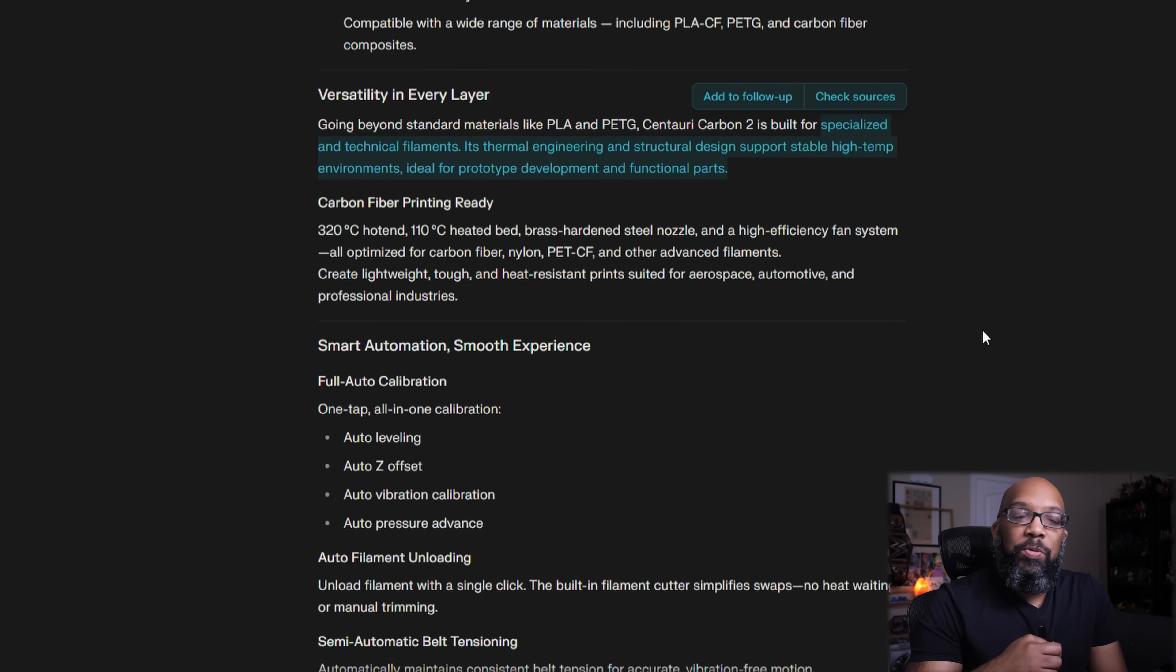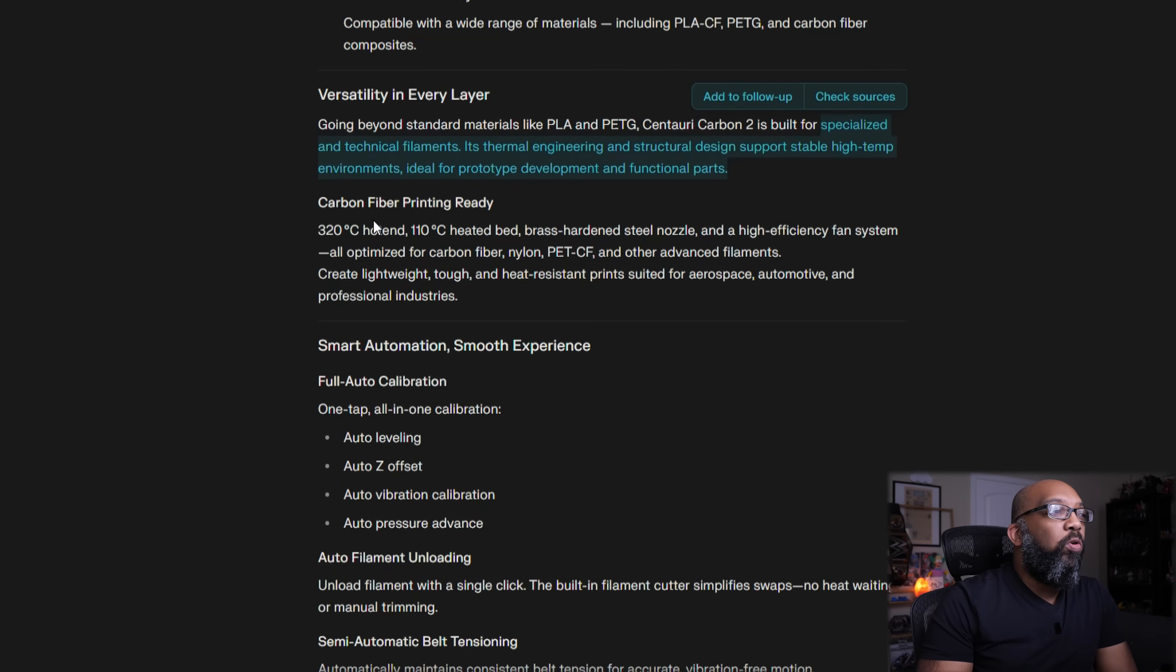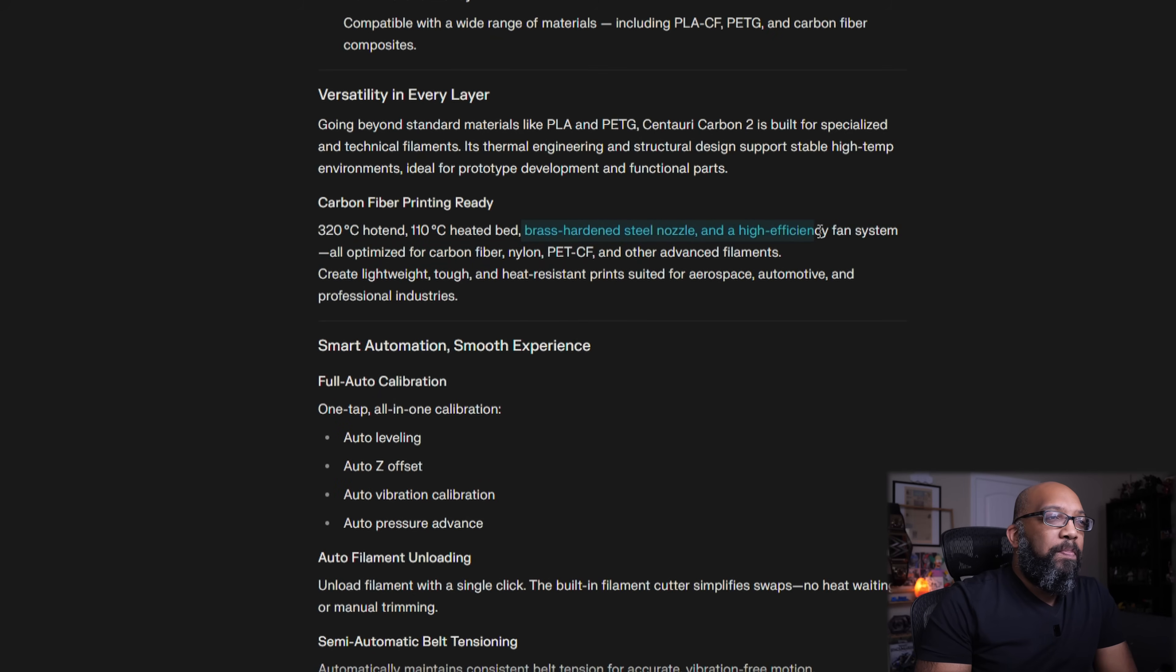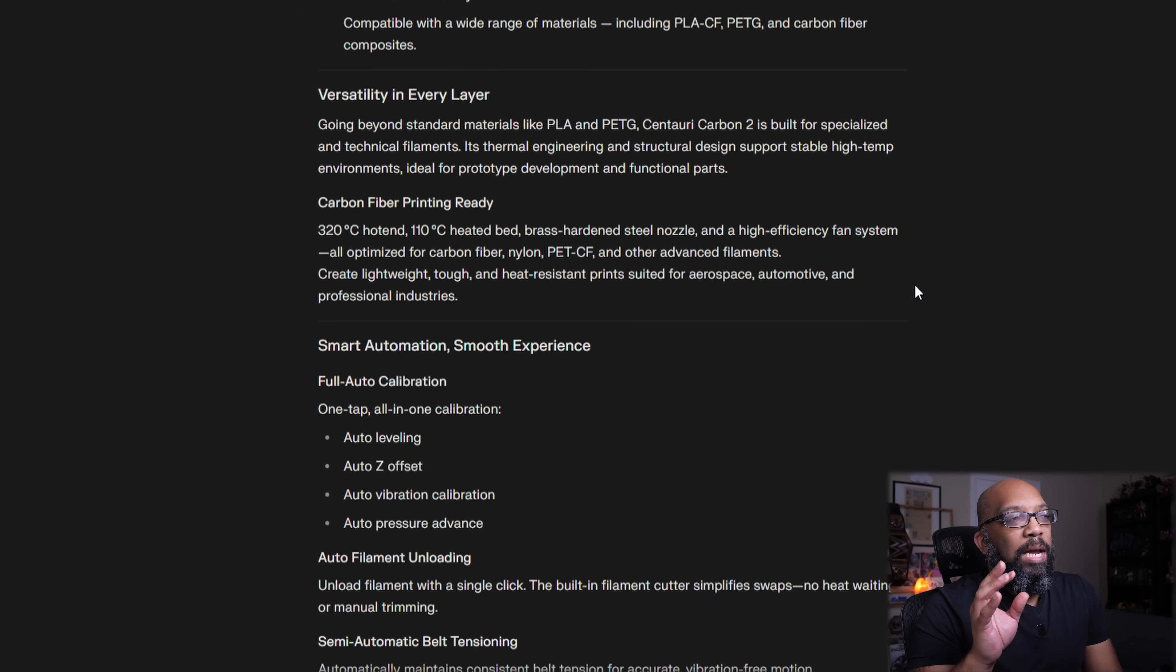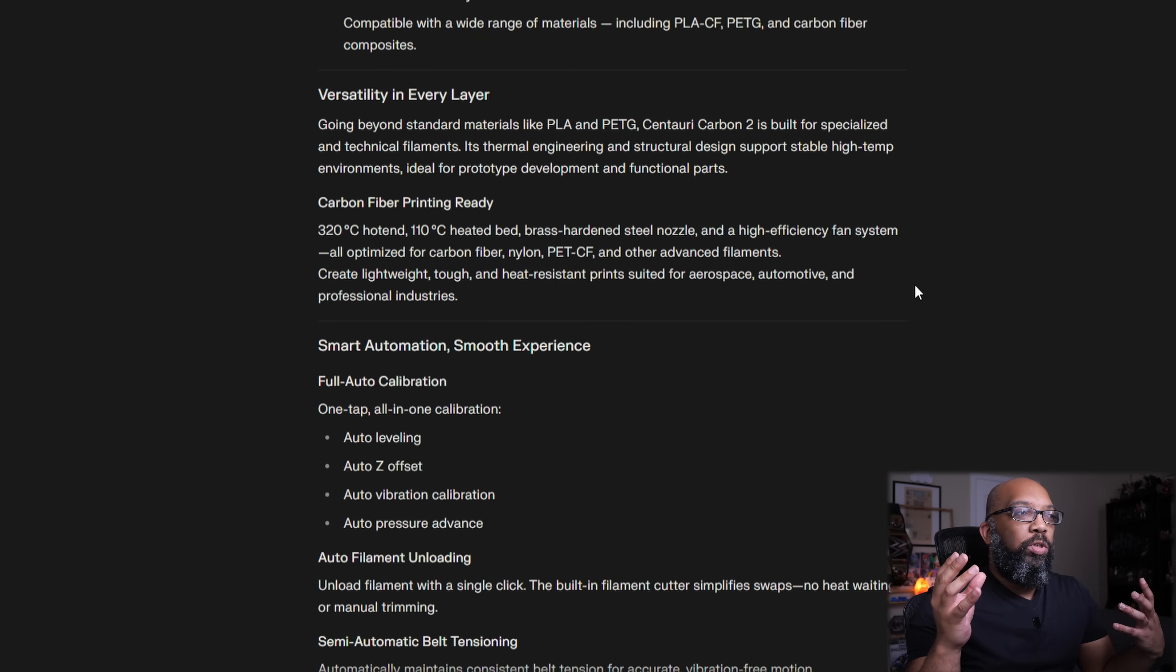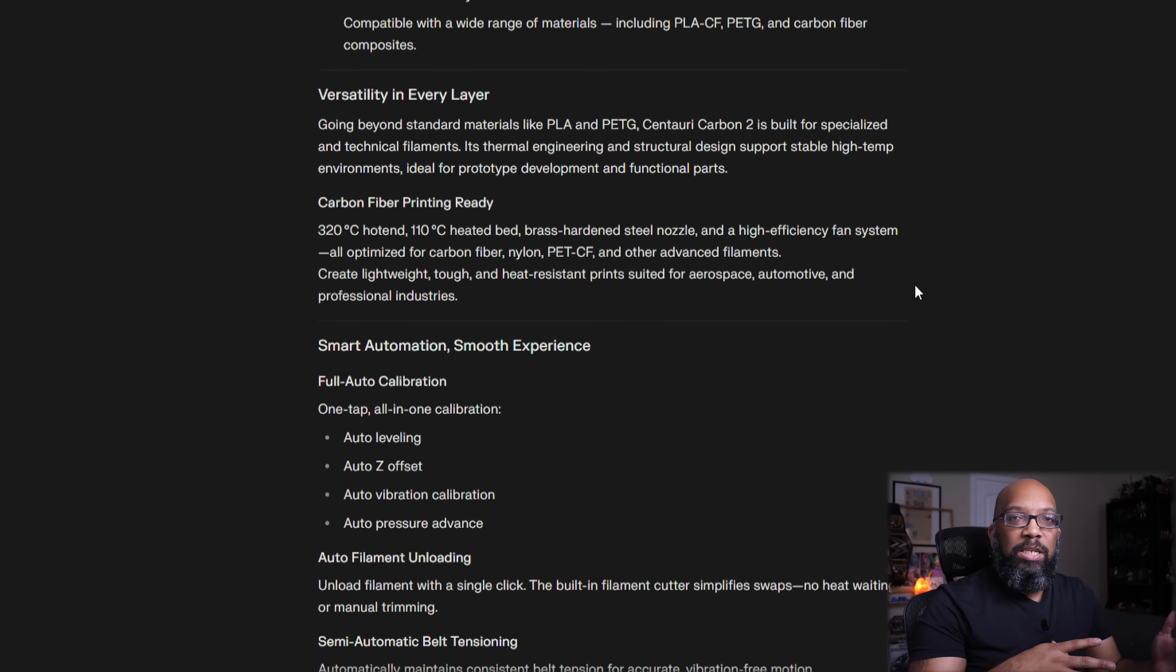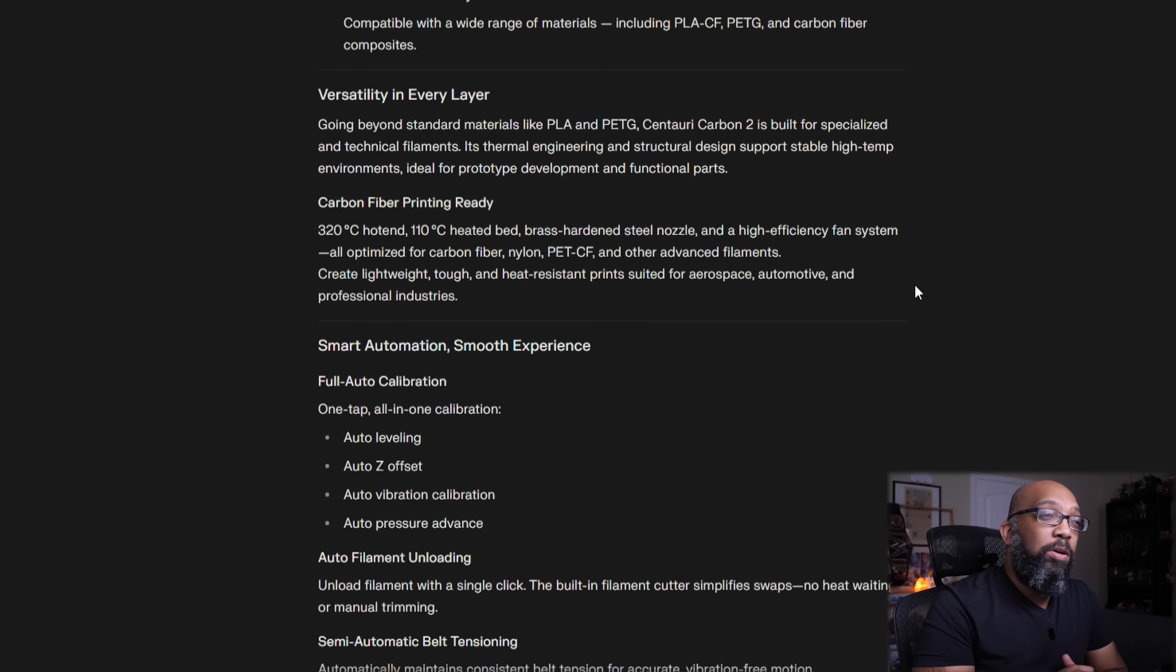A little bit of some industrial flavor going on with this particular printer. With this 320 degrees Celsius hot end and 110 degrees Celsius heated bed, there it is, brass hardened steel nozzle in a high-efficiency fan system. So I guess with the brass hardened steel nozzles, the type of nozzle that is brass on one end, and then the tip is hardened steel, so probably for being able to generate heat a lot faster because of the brass part, but then when it comes to actually pushing out the filament, it's going to go through the hardened steel part.